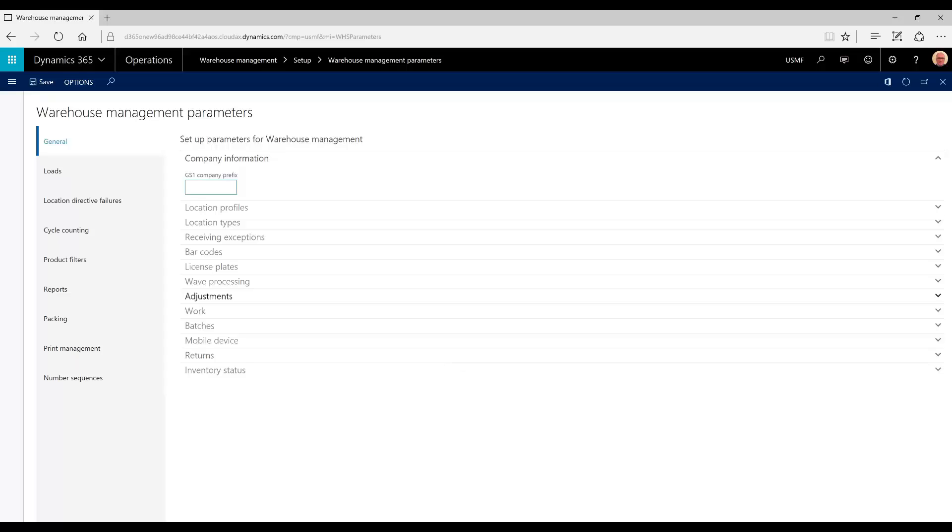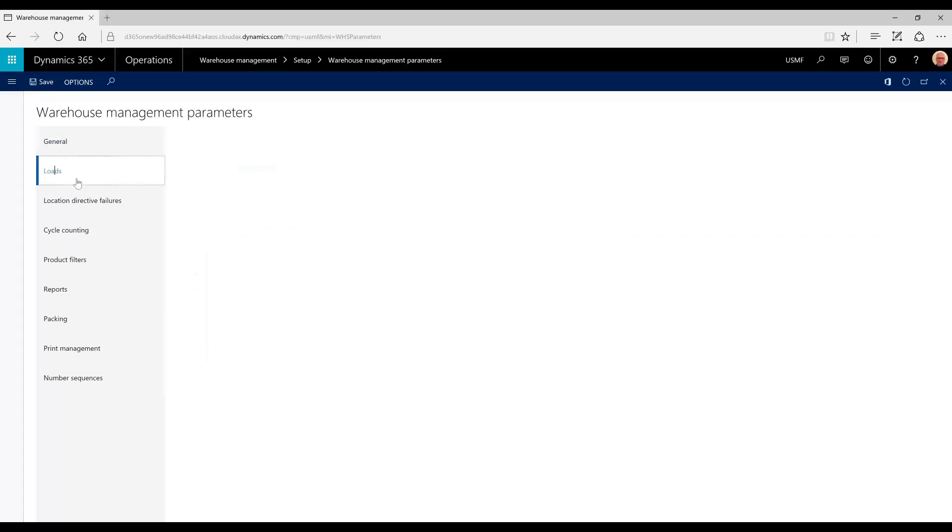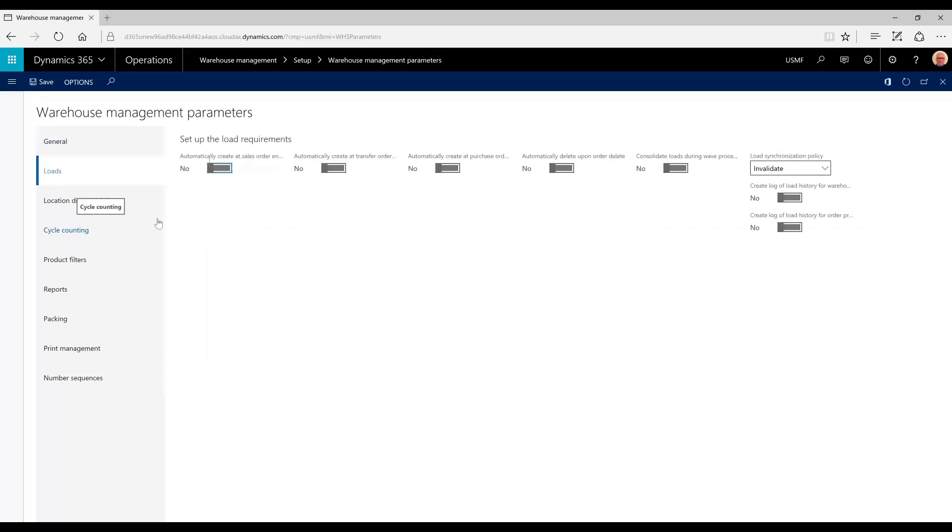In order to make this manual process happen, we have to make sure that we don't have any system parameters in the loads or wave templates that will automatically create loads, waves, or process waves. In our warehouse management parameters, we're going to look at loads and make sure that all of the automatically create loads at sales order